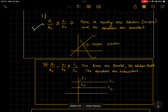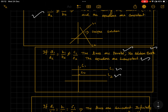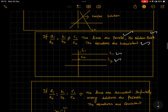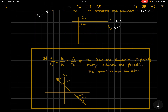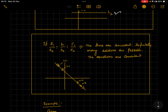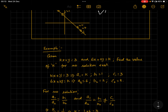If a₁/a₂ = b₁/b₂ but ≠ c₁/c₂, the lines are parallel, no solution exists, and the equations are inconsistent — they won't have any point of intersection. If a₁/a₂ = b₁/b₂ = c₁/c₂, the lines are coincident and share infinitely many solutions — the equations are still consistent. Only when lines are parallel are they inconsistent.